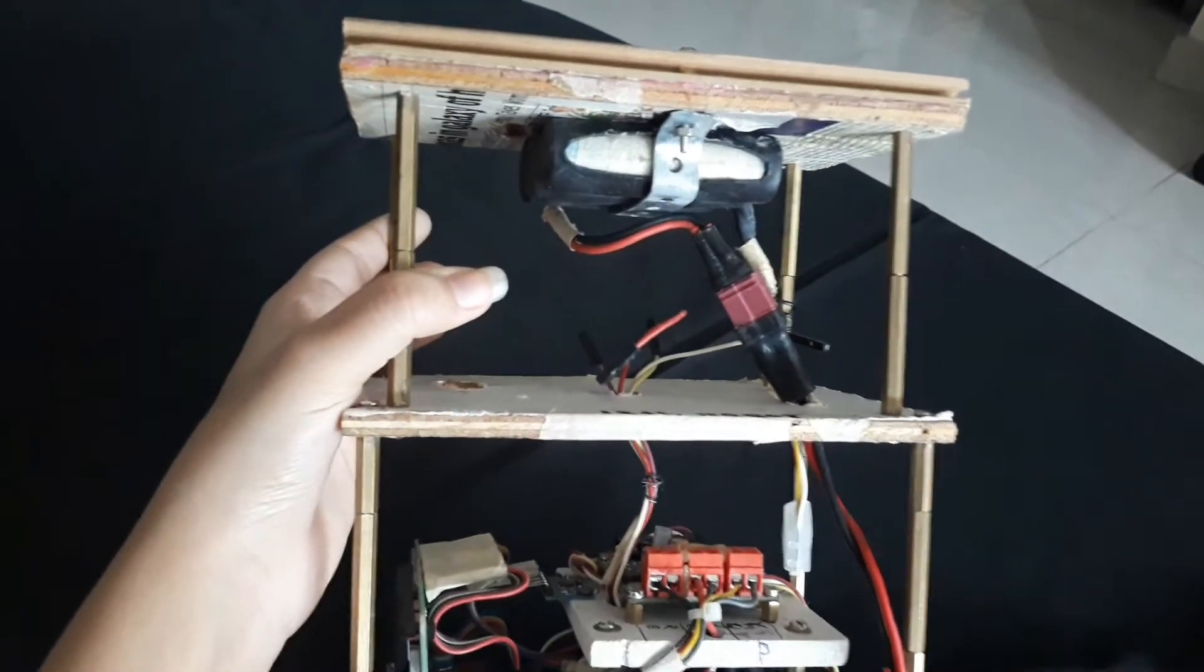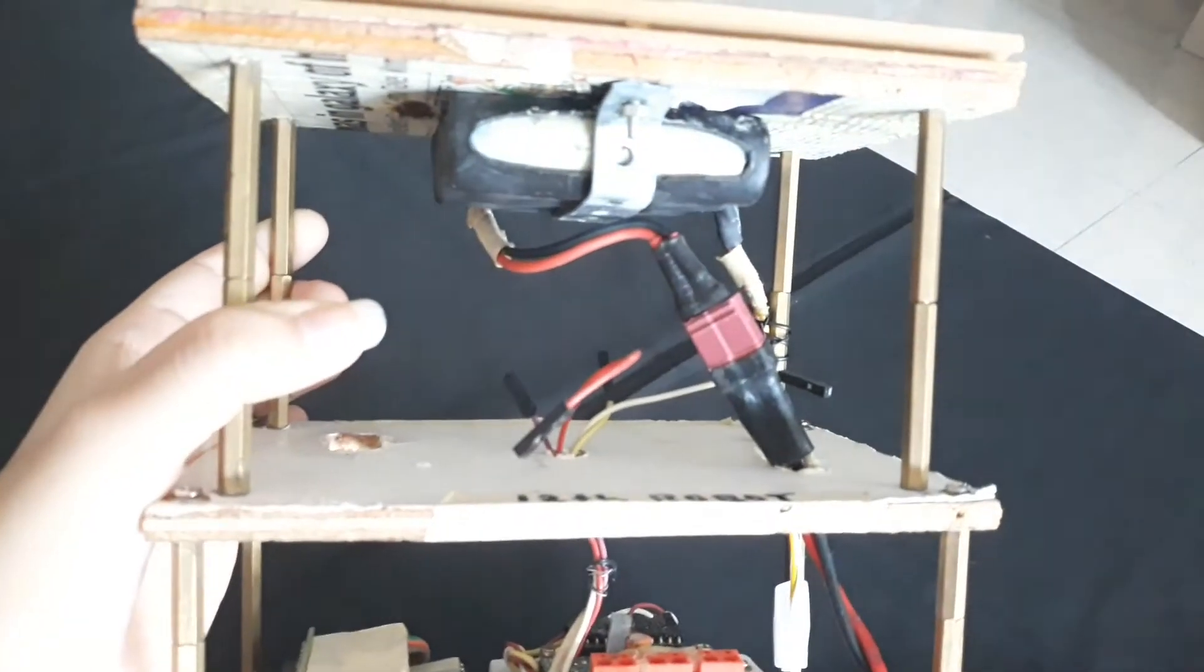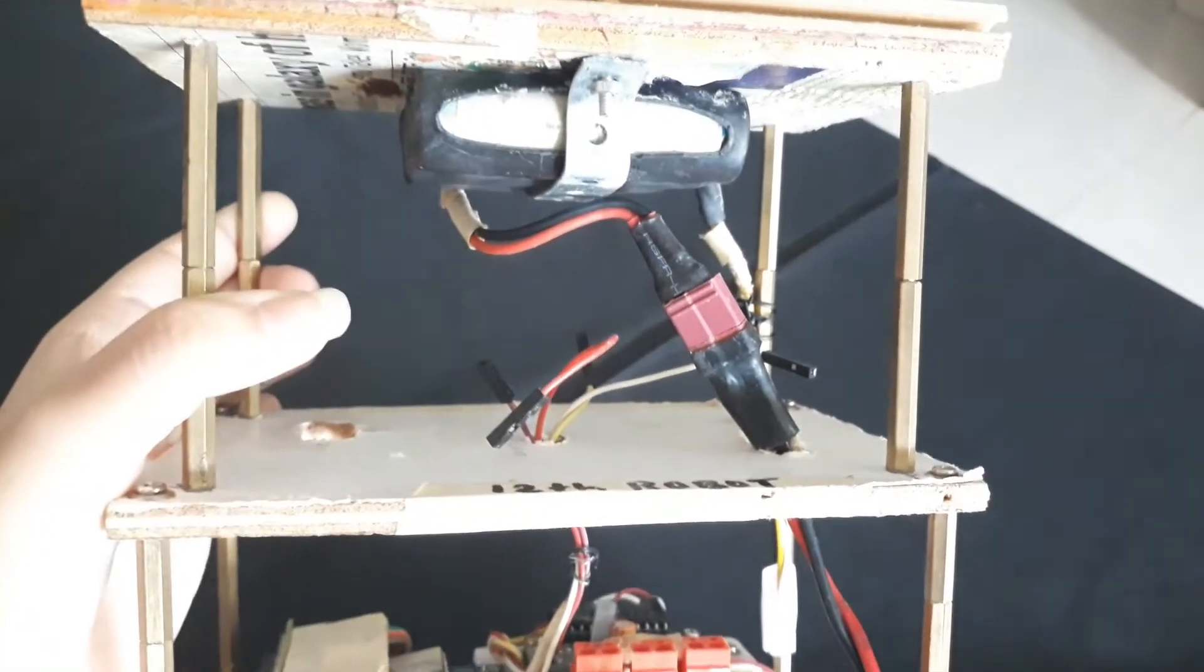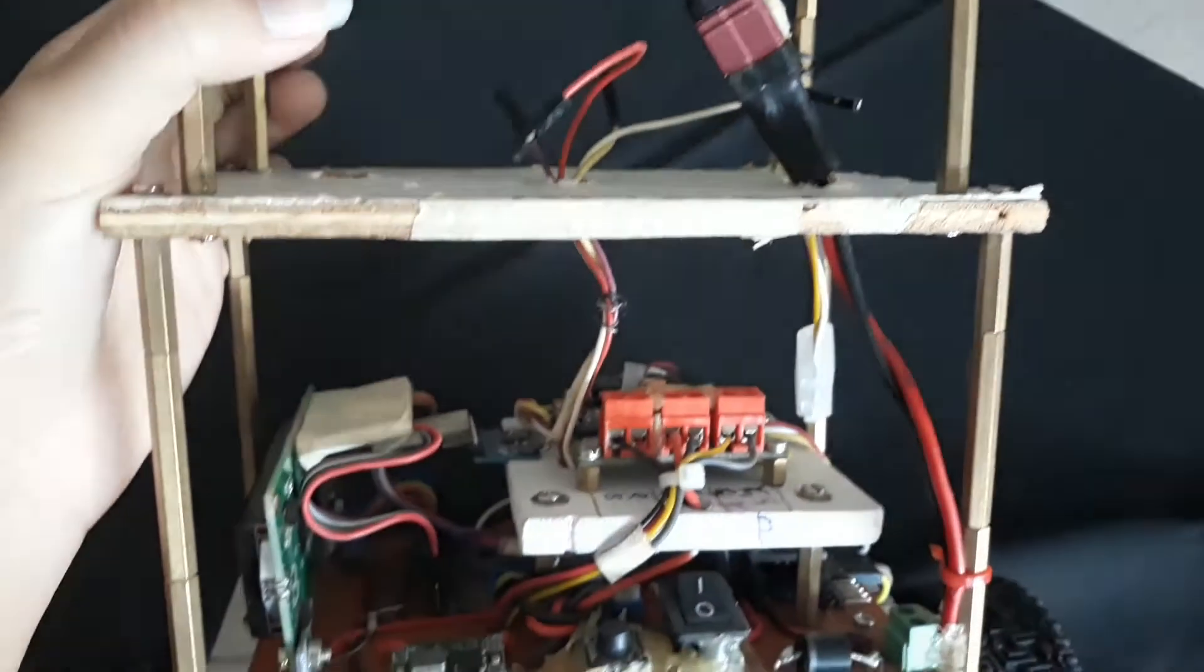Hello everyone, this is a self-balancing robot. It's based on Arduino UNO. So let's see what are the accessories required here.